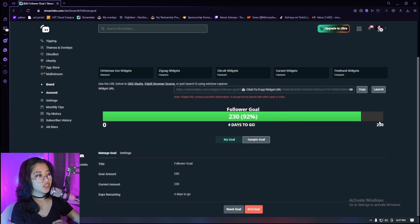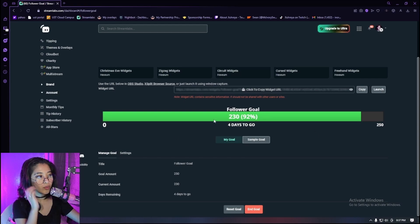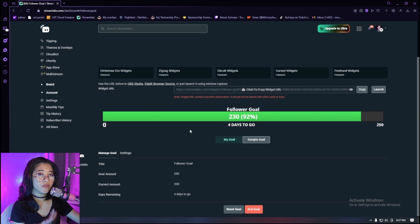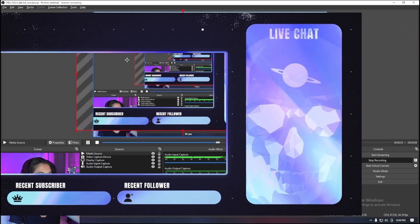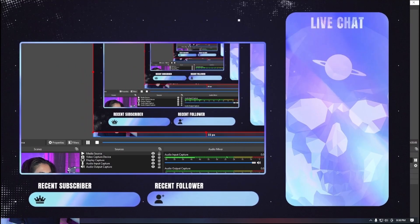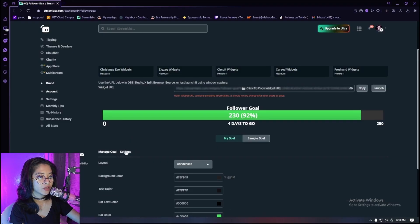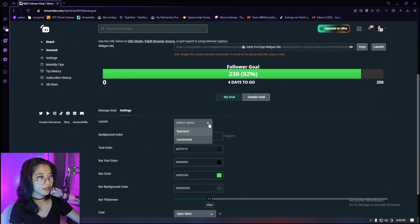But what if you want to change the color? You're gonna want to blend the color in with the theme of your stream or your overlays. This is the color of my overlay actually, so we're gonna go to settings and then choose a layout.